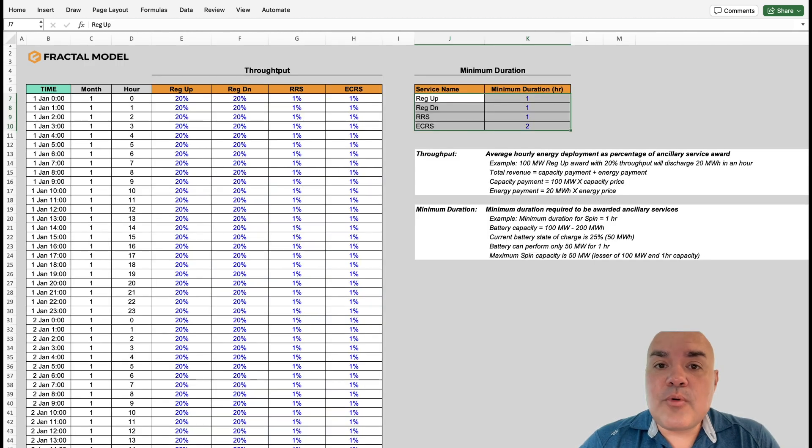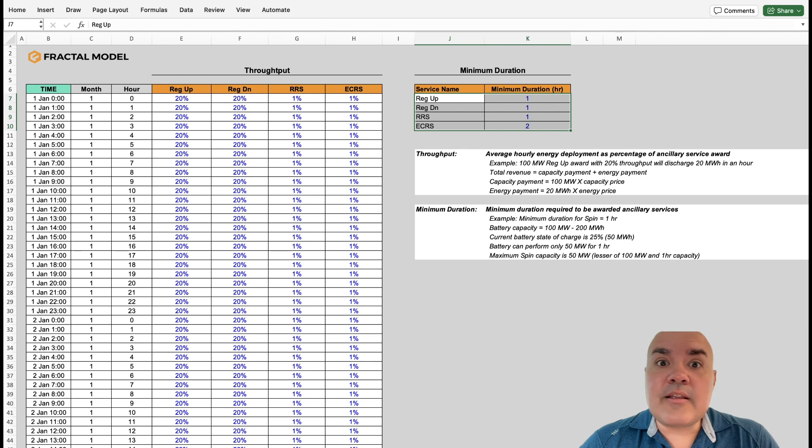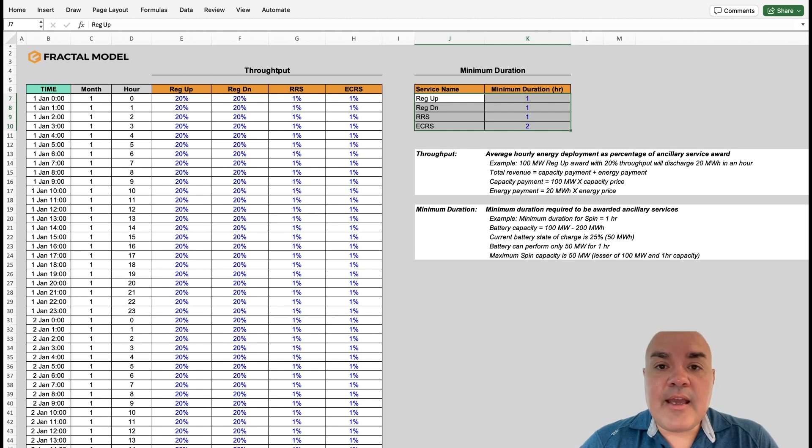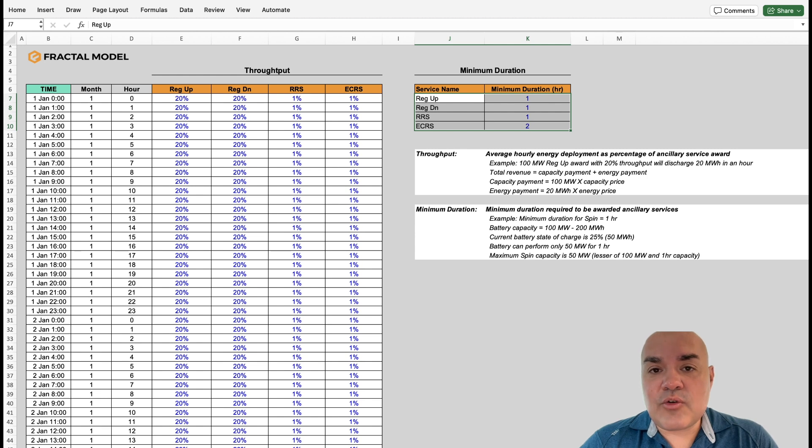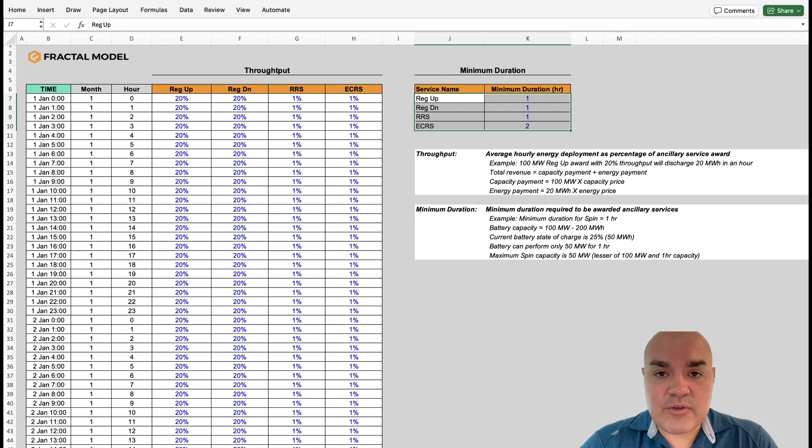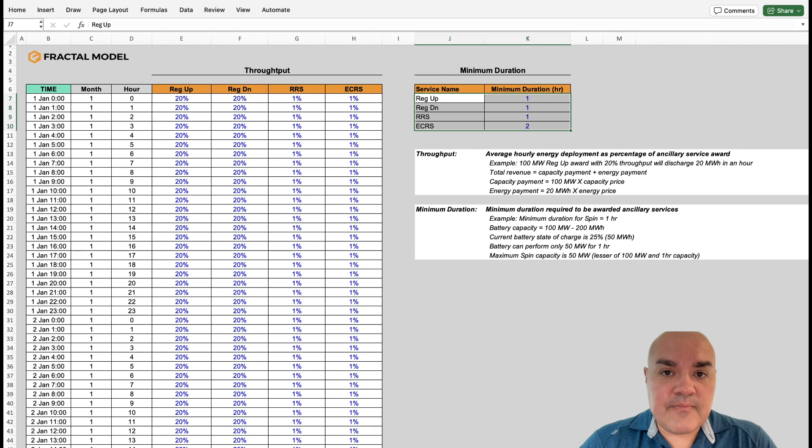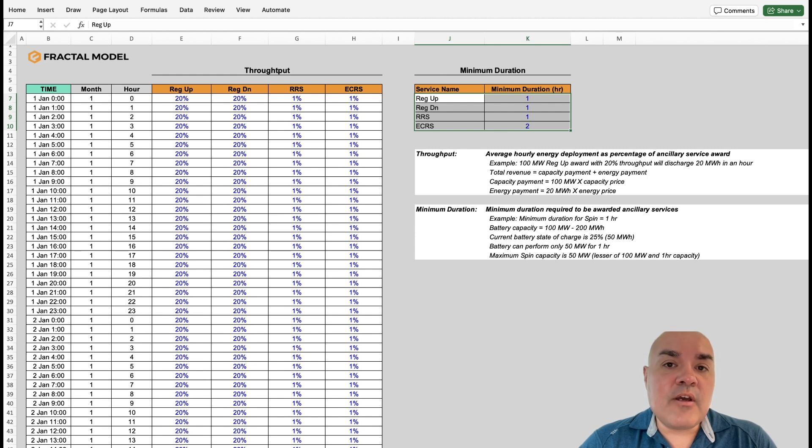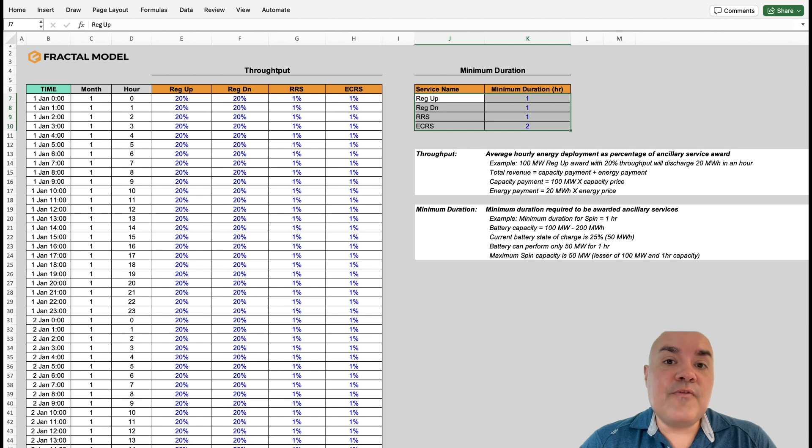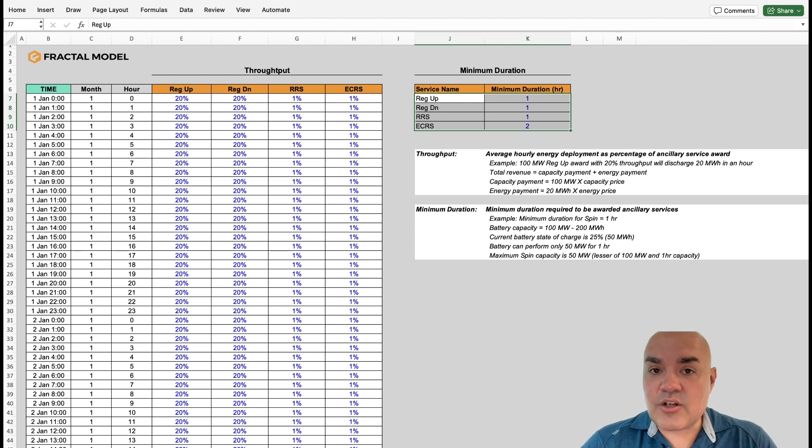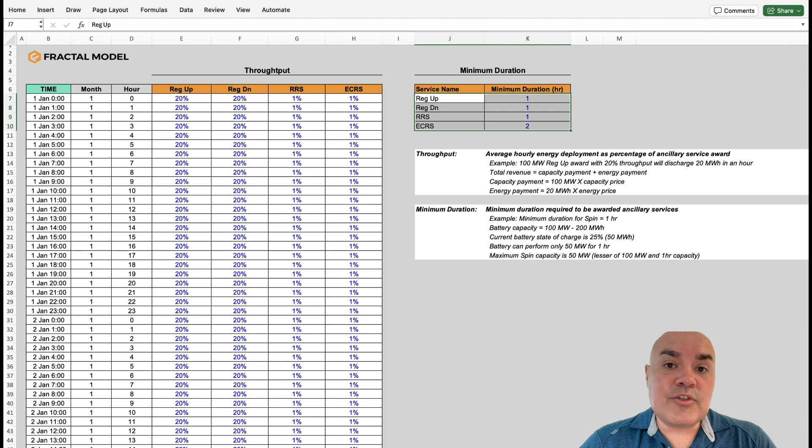This tab is very important. The applications tab allows you to model how much throughput particular services have and requirements from the ISO on how much duration you need to qualify for the service. The cool thing about the Fractal model, if a service requires a two hour duration, but your battery only has 50% SoC, the model will adjust and just bid 50% of your capacity into that service. So we account for partial SoCs so that you can make some money in that service.